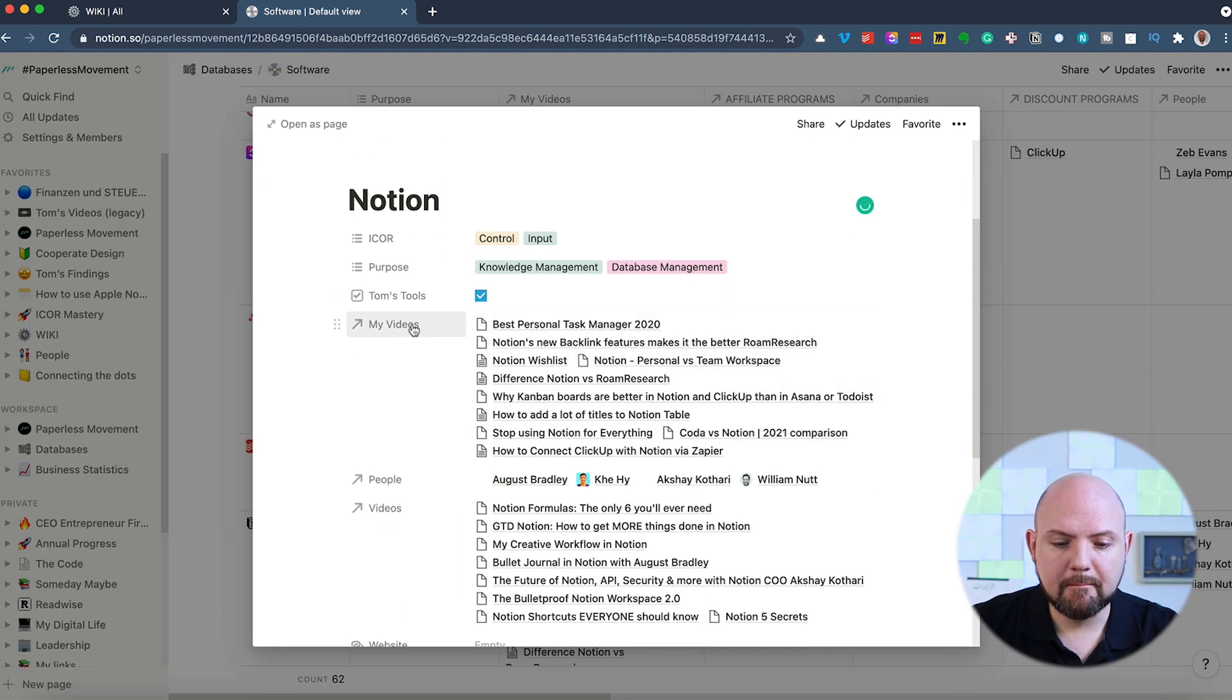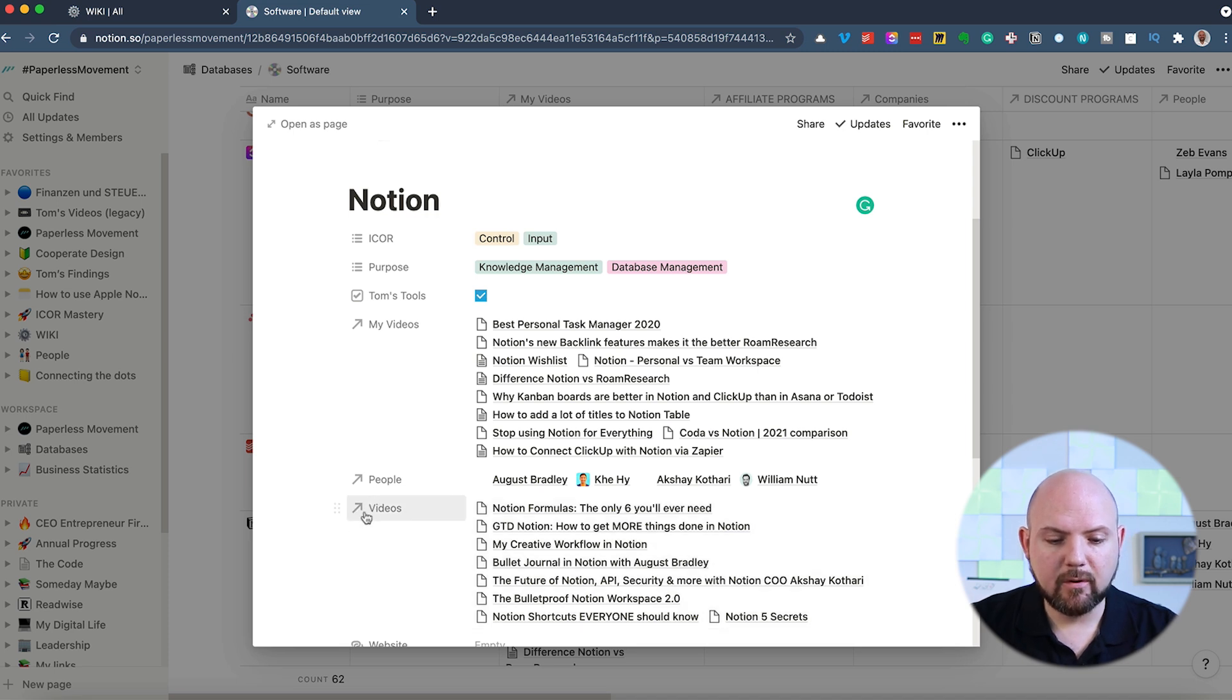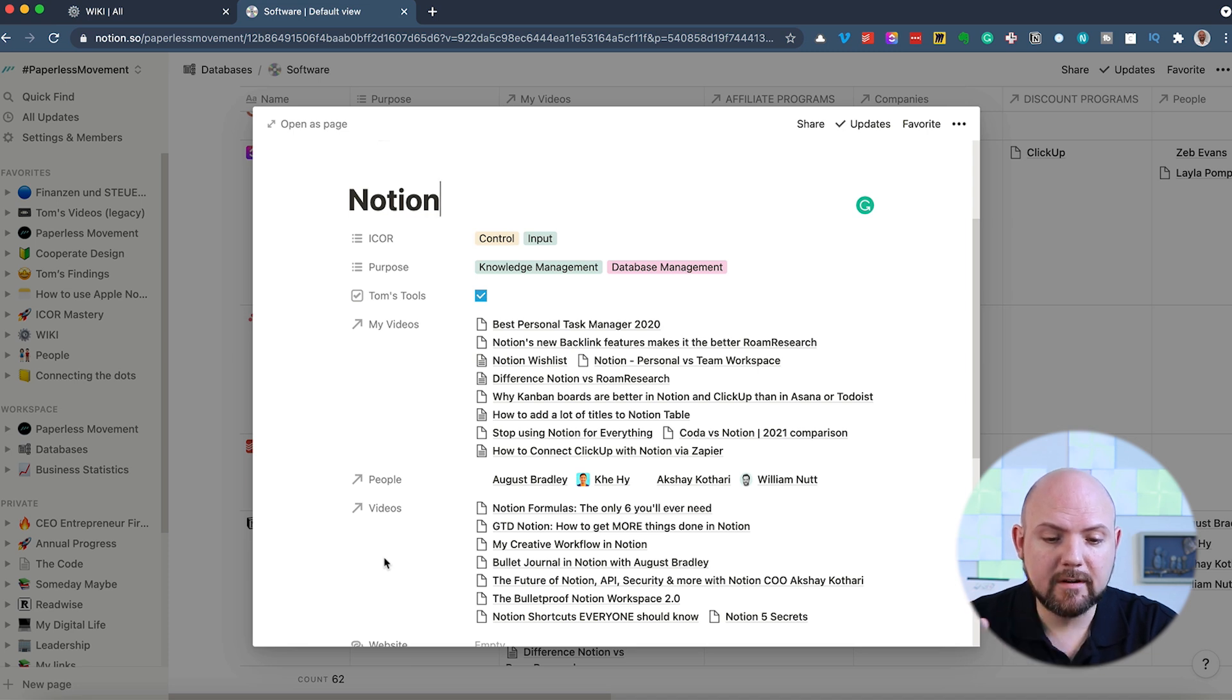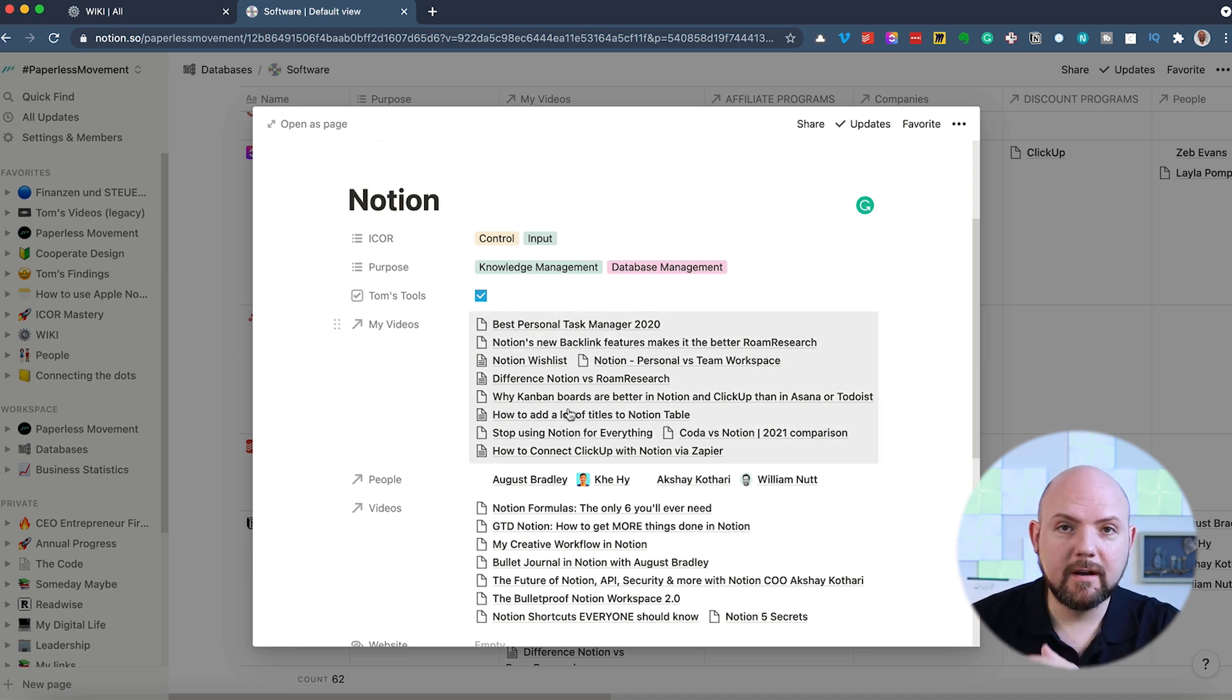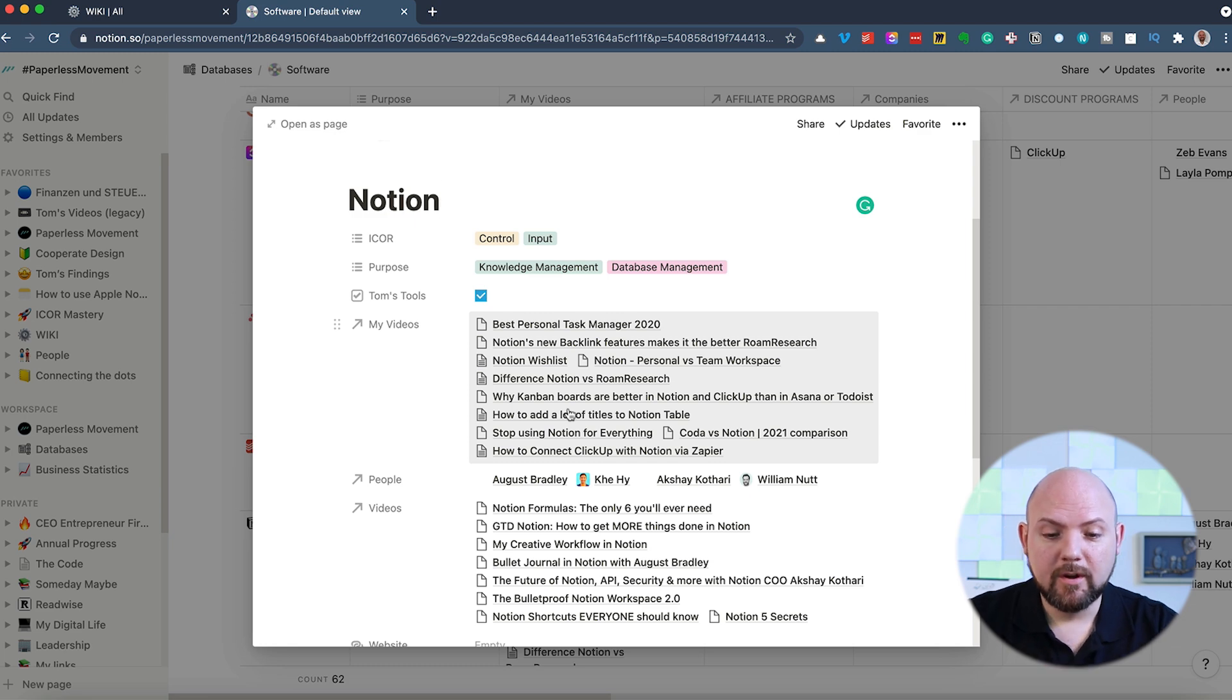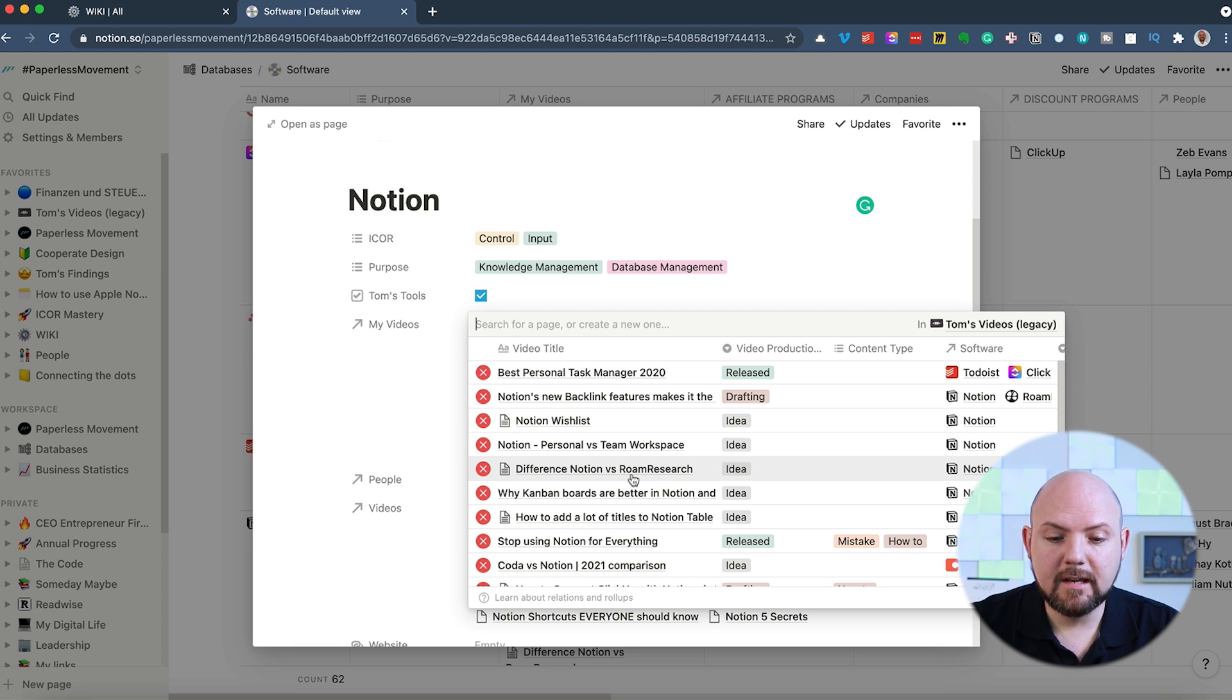And what we have here is my videos or videos in general. And you see this arrow going up here. This means that's a connected database. So I have a videos database where all my videos are in that I do for YouTube.